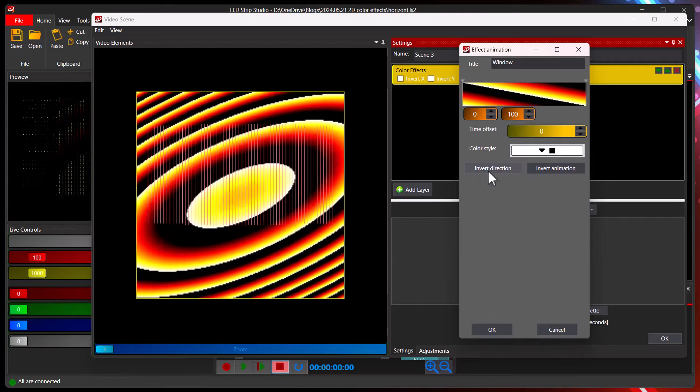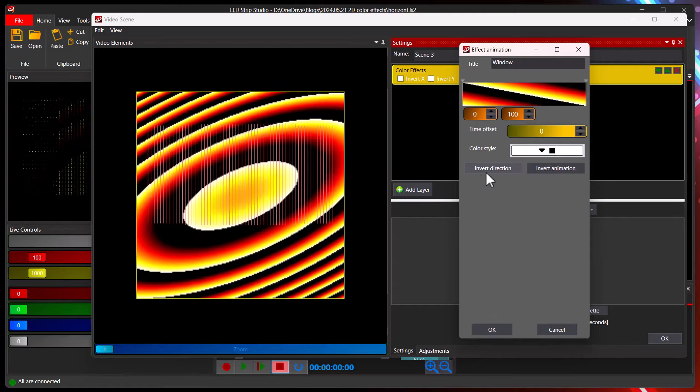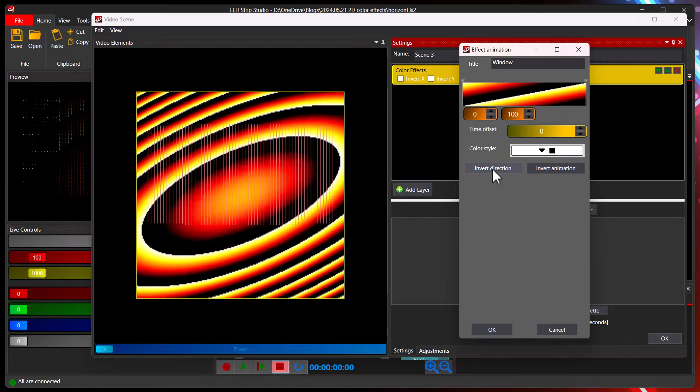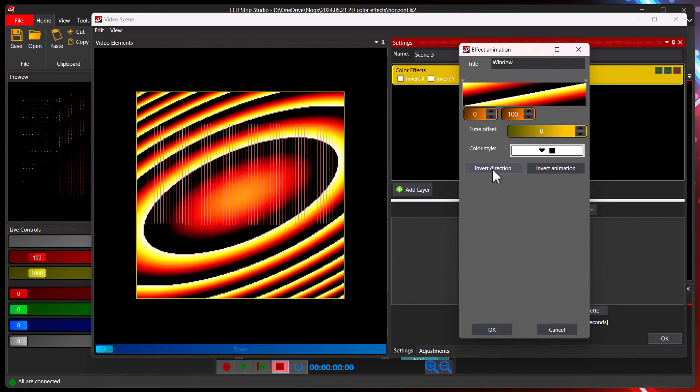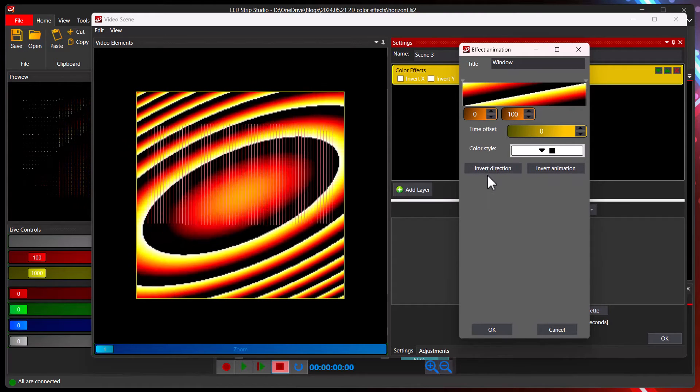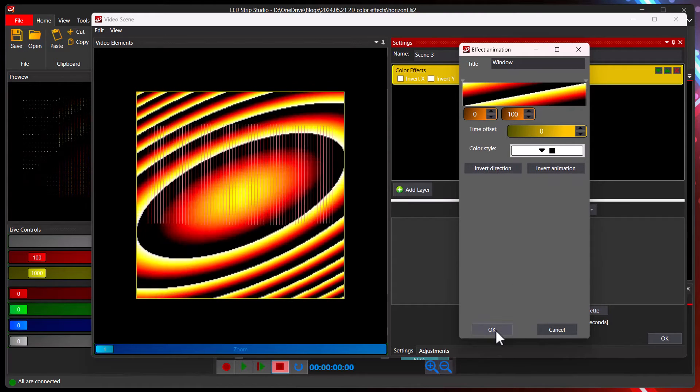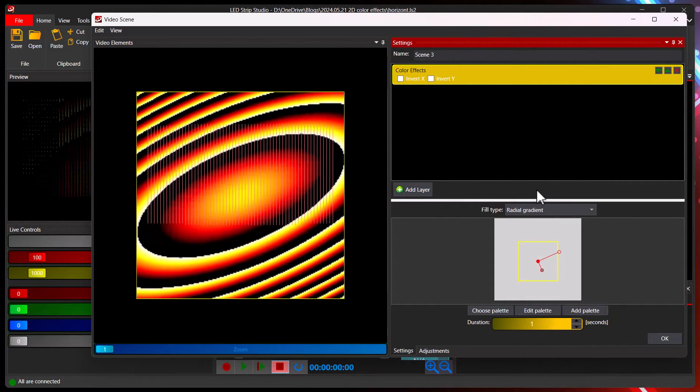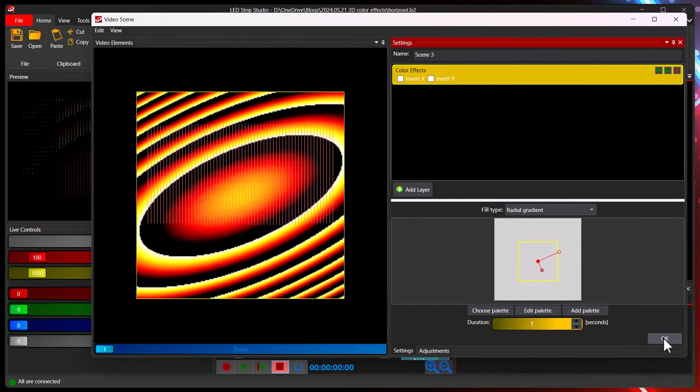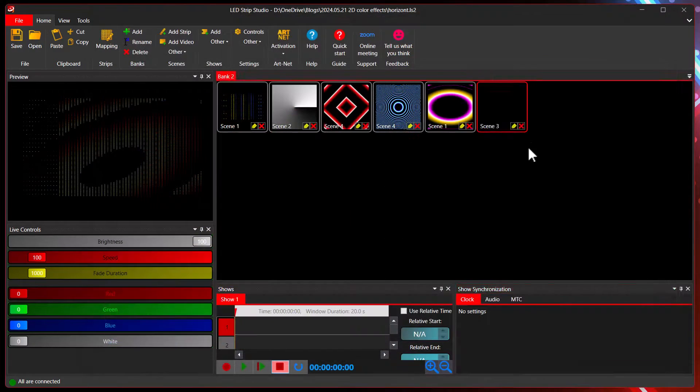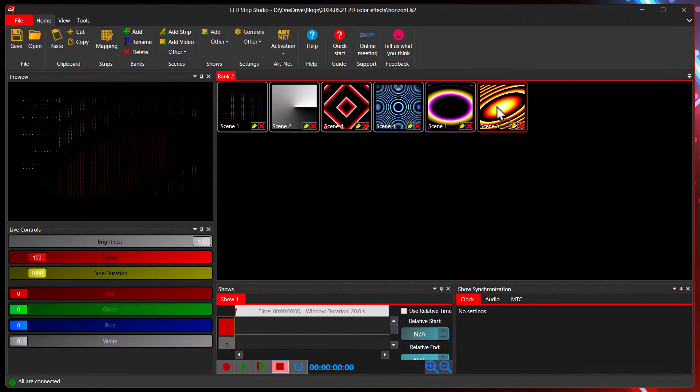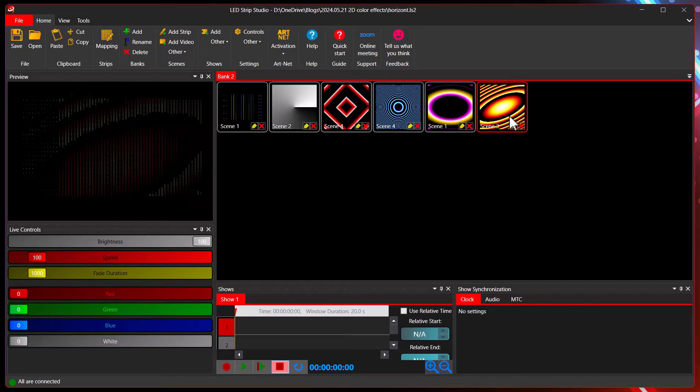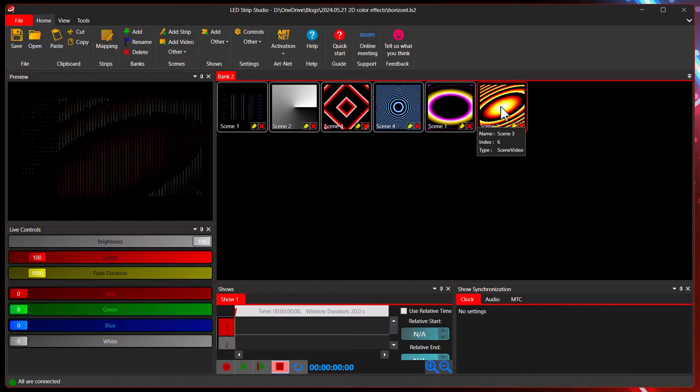You can of course use some quick buttons here. Invert direction, this is even better I think. Very nice. Just press OK and you have here the new color effect ready. Easy.